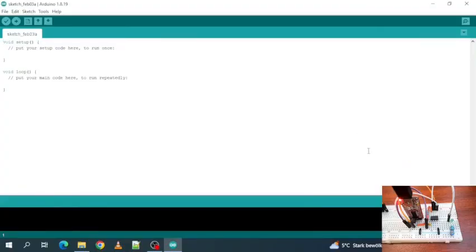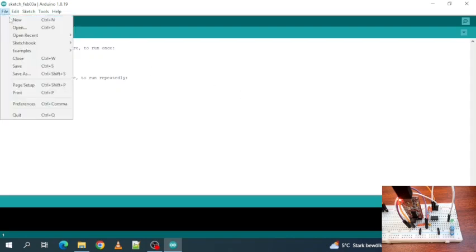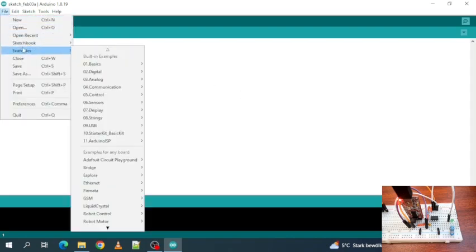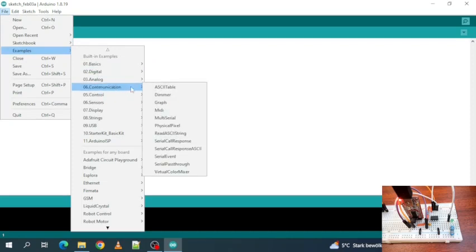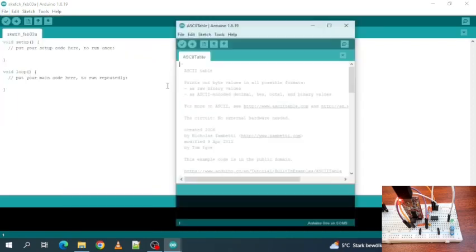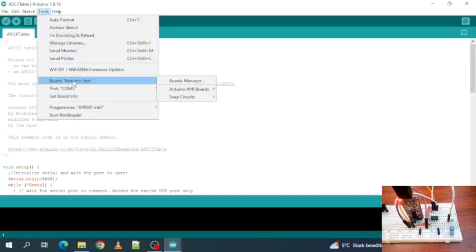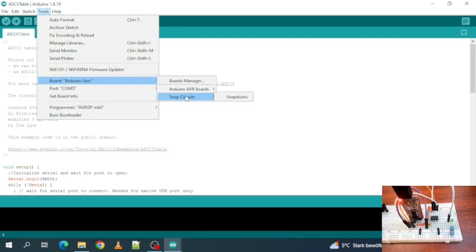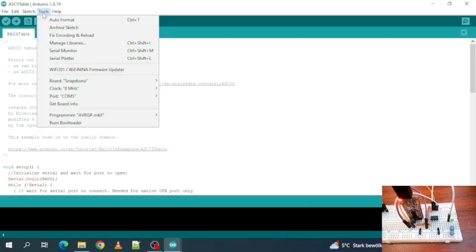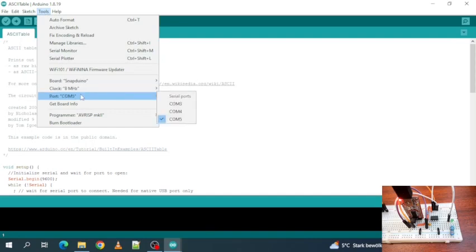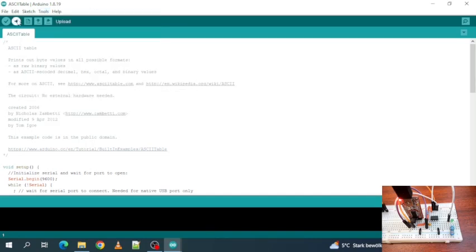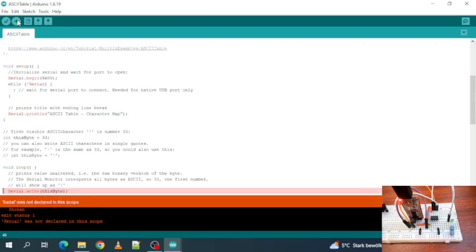So here we have the ATtiny 85 and I open the Arduino IDE. Now we will look up the serial print example ASCII table. File, Examples, Communication, ASCII table. Then we select our ATtiny 85. We go to Tools, Board, Snap Circuits, Snapduino. And we make sure we have the right clock, 8 MHz, the COM port is COM5 in my case. And then let's try to upload this sketch.